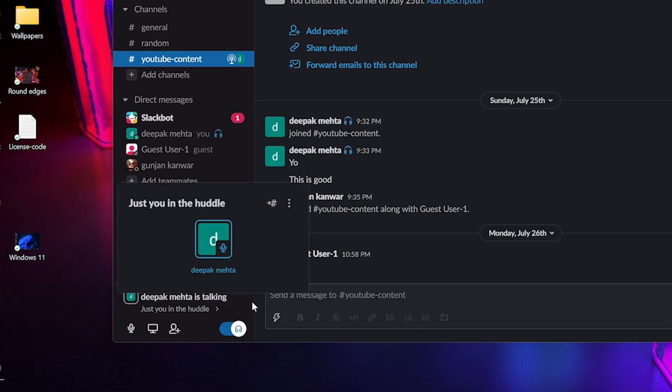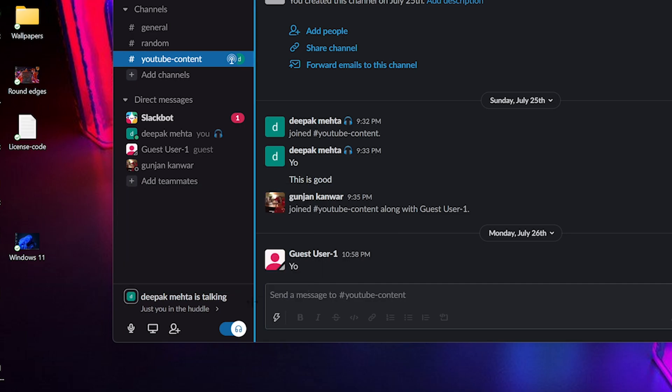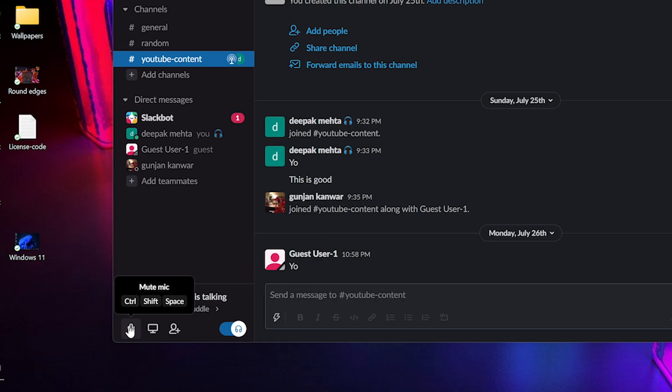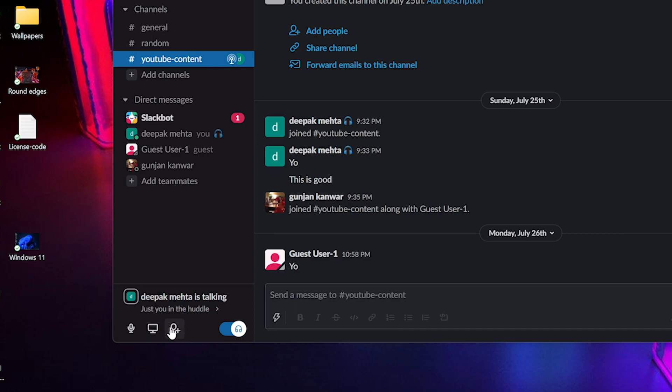So once you're in a Huddle, you will see three options at the bottom. The first one is mute. You can mute your microphone. The second one is screen sharing. You have the ability to share your screen. The third one, which is important, is inviting any people into the Slack Huddle.